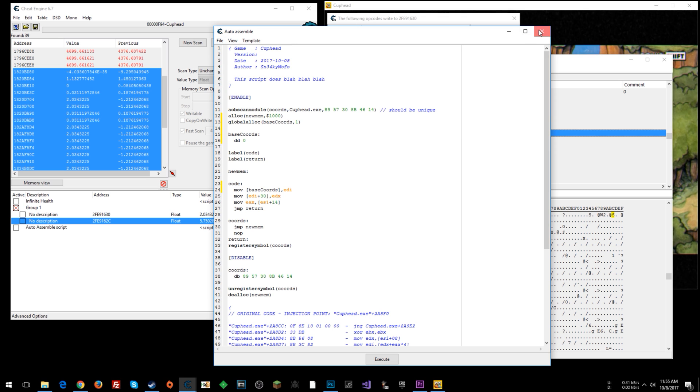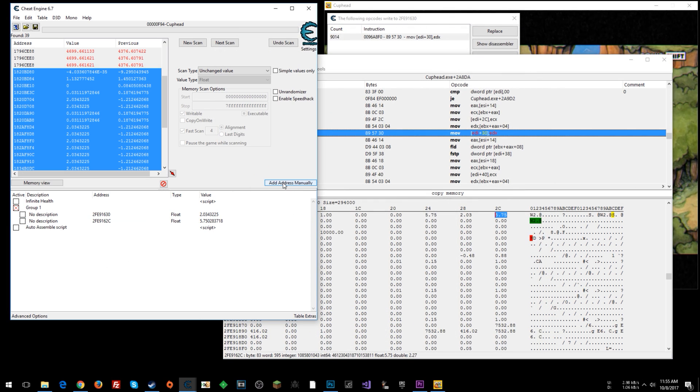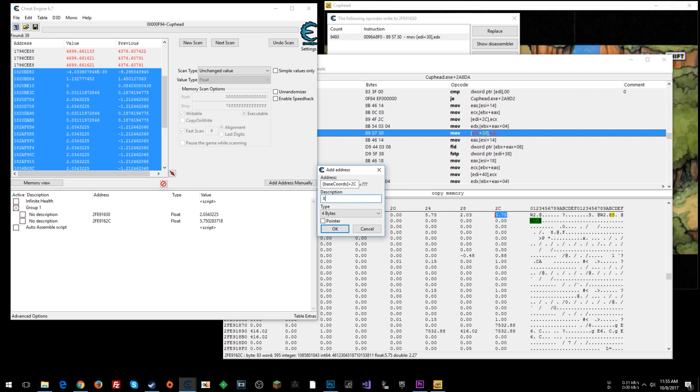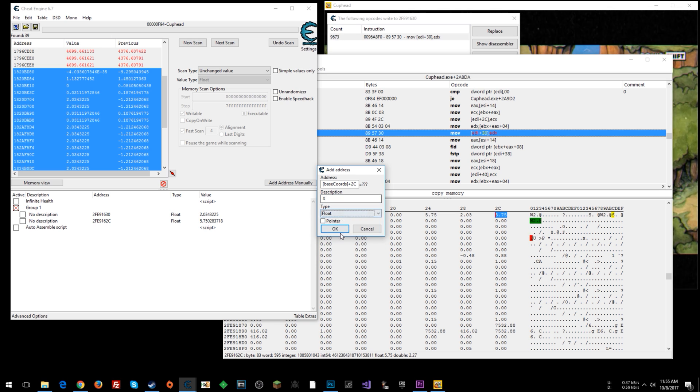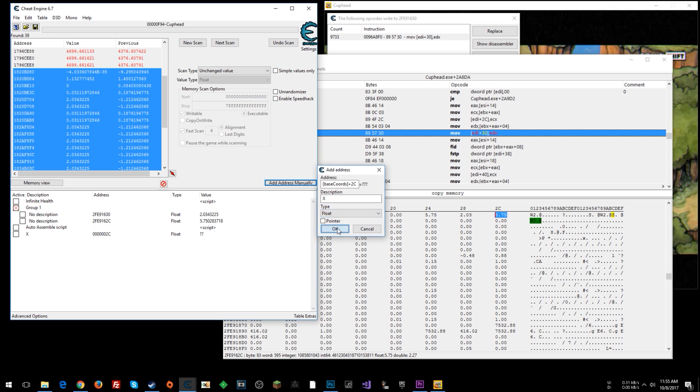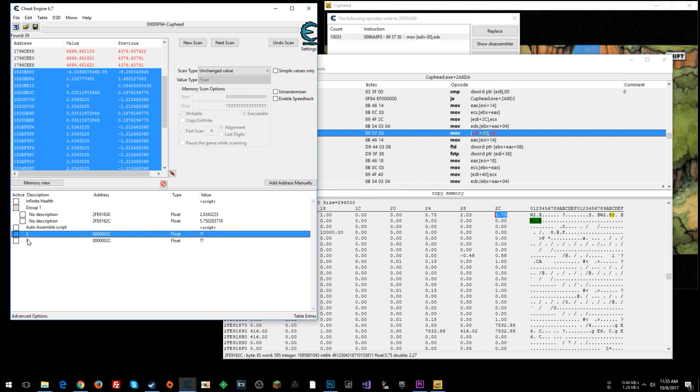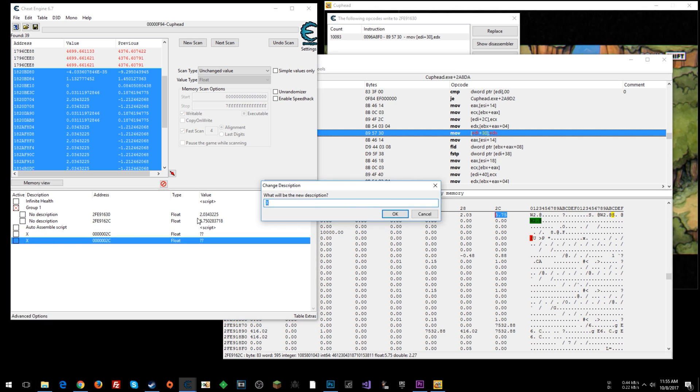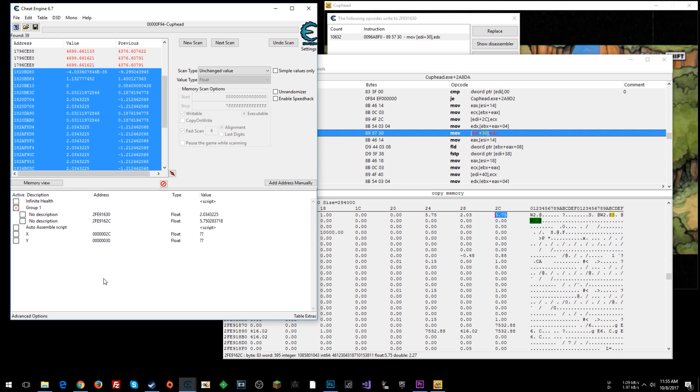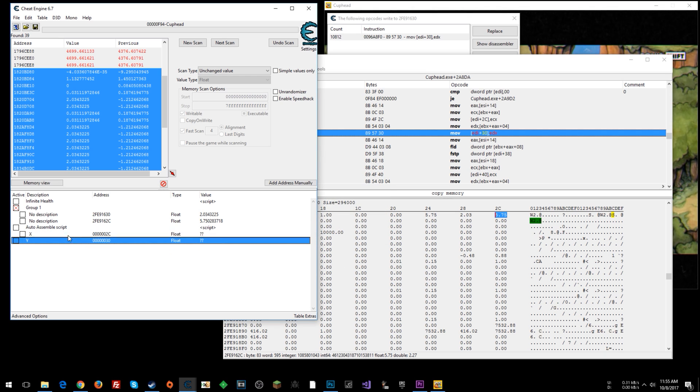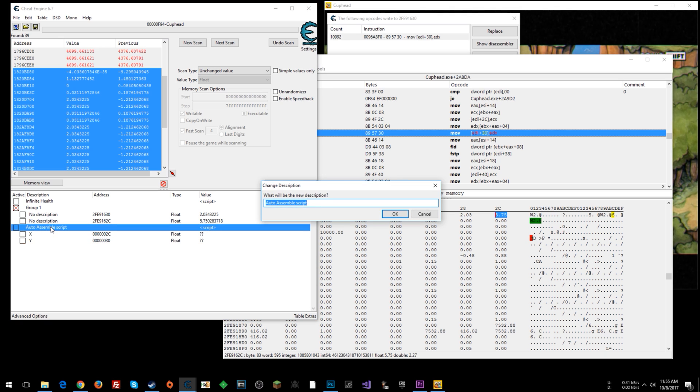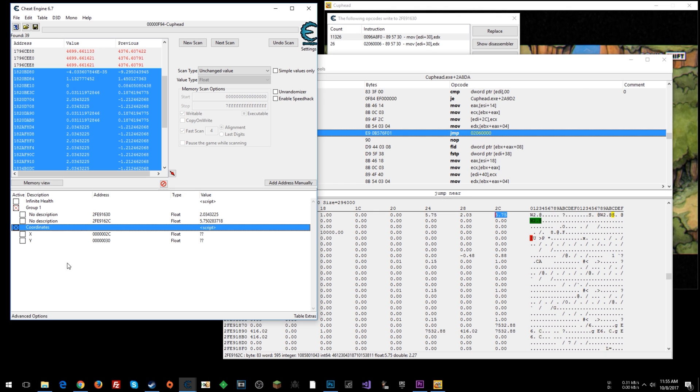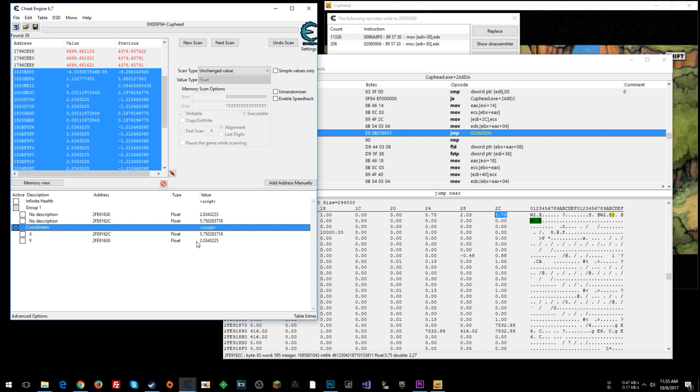And then we can add two addresses. One will be base cohorts plus 2C. Let's just say it's X. I'm not sure which one it is at the moment. Float. Say okay. We can just control C, control V, click paste, double click there, change that to Y. Double click here, change this to 30. I guess we could have just double clicked there and then changed it to Y here. Say okay. And now we can group that with the script here and name this coordinates. And then once you enable the script here, now we should see these change to these addresses here, which we did.